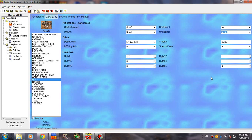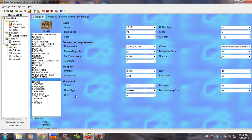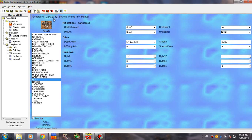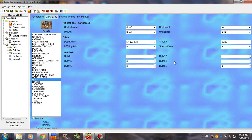Hey guys, welcome to the third Tibet tutorial about Dune 2000. In the previous tutorial we covered the General 1 tab with the basic settings. Right now we're gonna move up to the next tab which is General 2. This one is a bit more complicated — it also has a bunch of unknown bytes that I have no idea about and never work with, so you don't really need them.